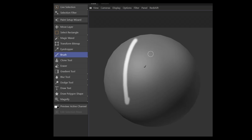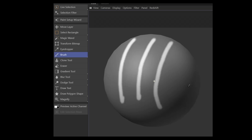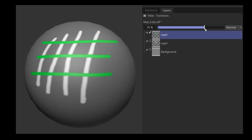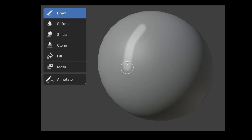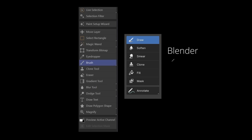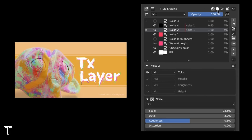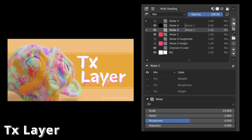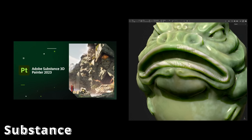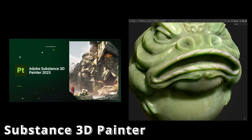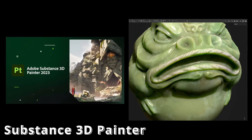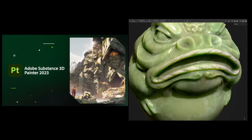In Cinema 4D, I can paint directly on 3D models and work with layers just as I do in Photoshop. In Blender, you can also paint directly on the model but with even fewer tools. By default, you can't work with layers, but with the TX Layer add-on, it becomes possible. The Substance 3D Painter is highly recommended as an external tool and it's available for purchase as a perpetual license on Steam.